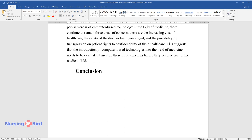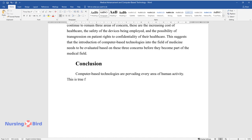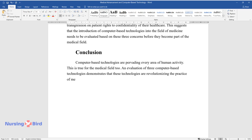Conclusion. Computer-based technologies are pervading every area of human activity. This is true for the medical field too. An evaluation of three computer-based technologies demonstrates that these technologies are revolutionizing the practice of medicine, increasing patient comfort and safety.